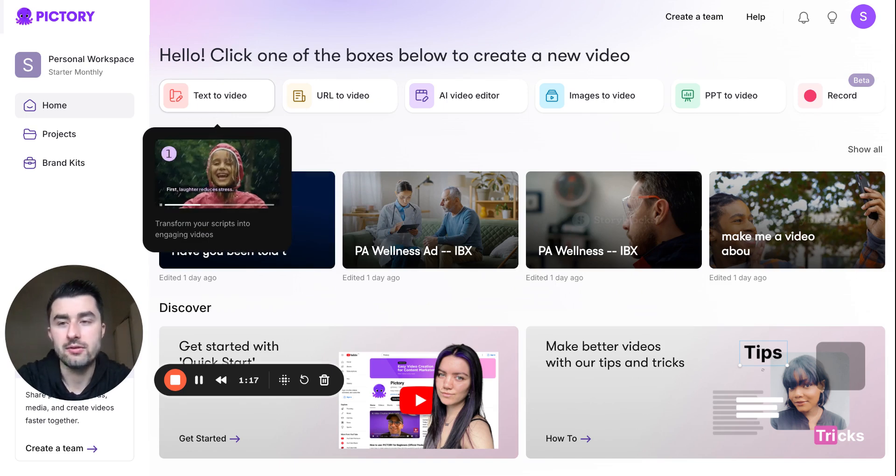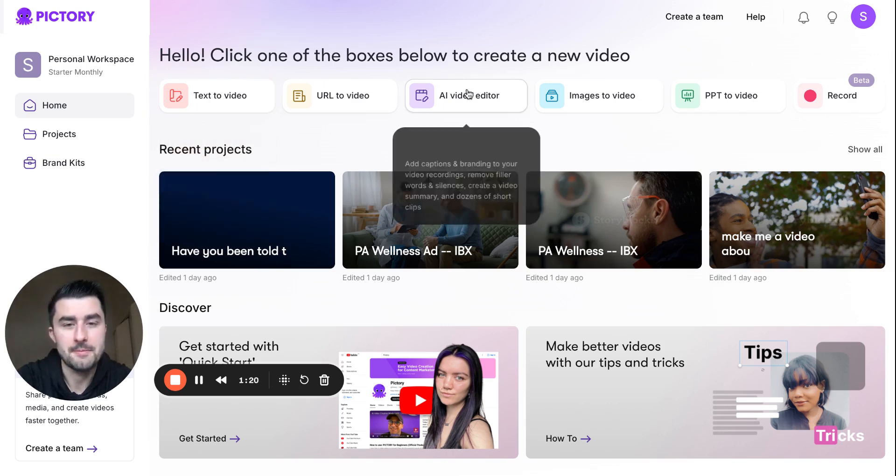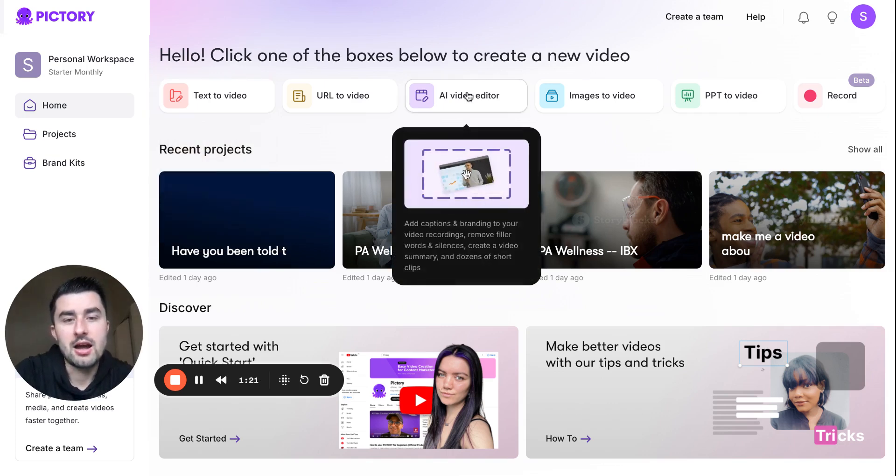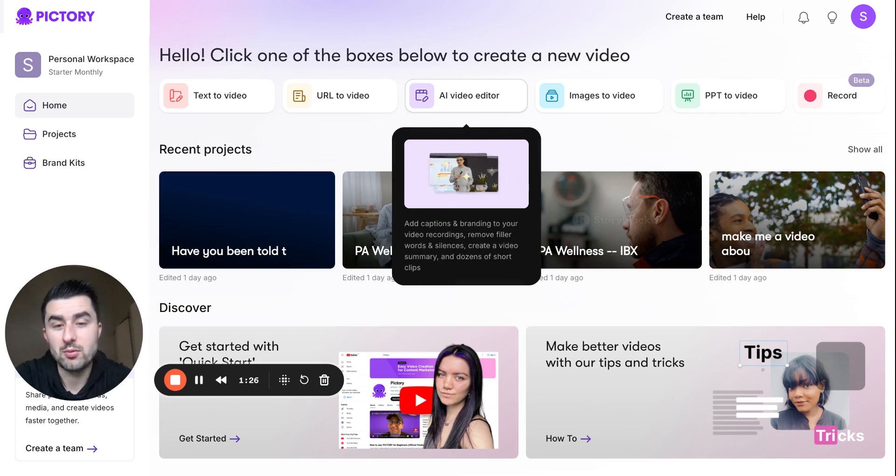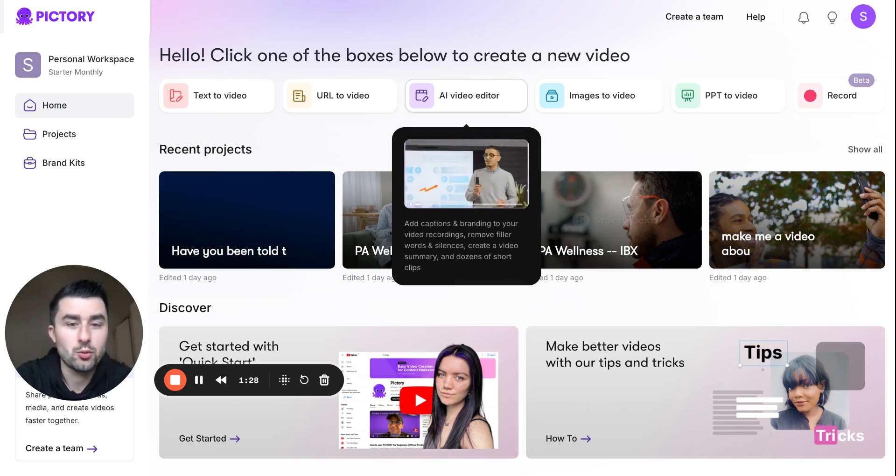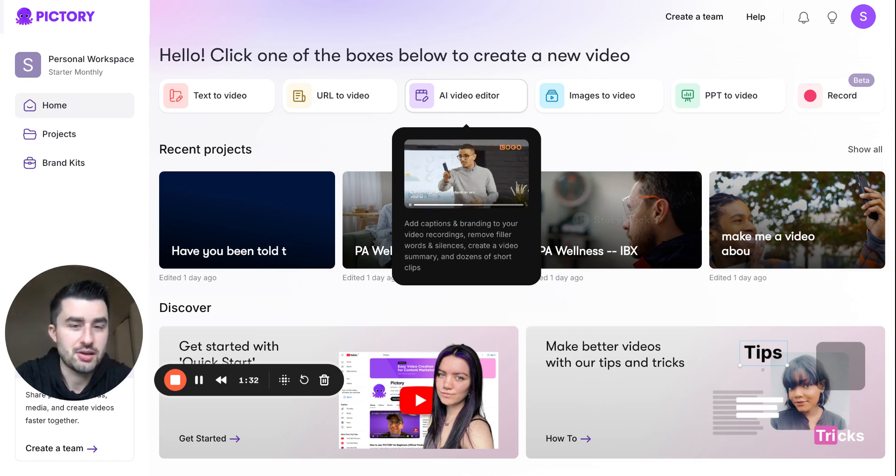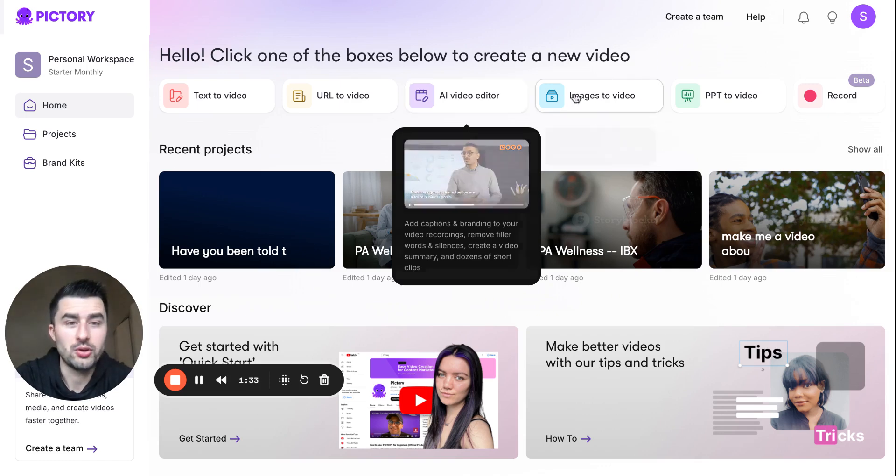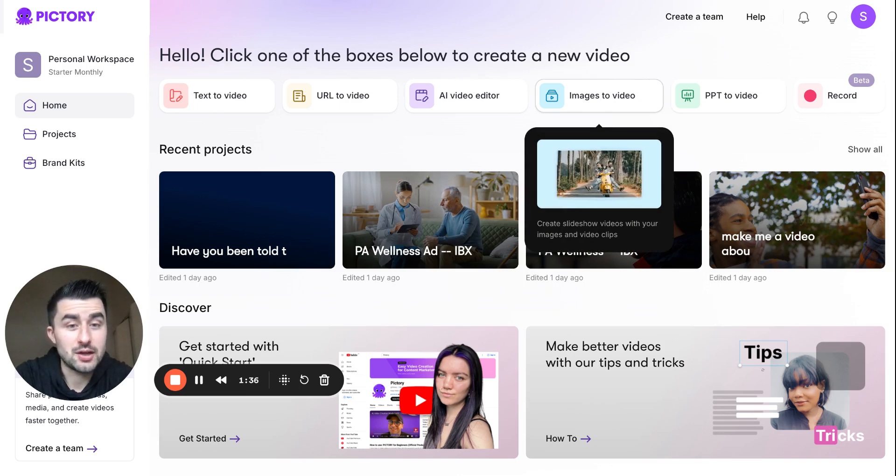I would say about a majority of the time that we're making stock video from Pictory, it's going to be text to video. The AI video editor is where you can add captions and branding to your video recordings, remove filler words and silences, create new videos from dozens of short clips, etc.